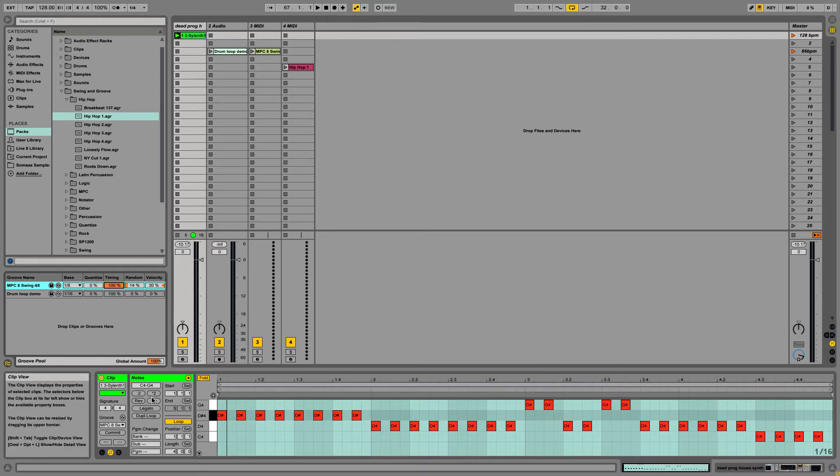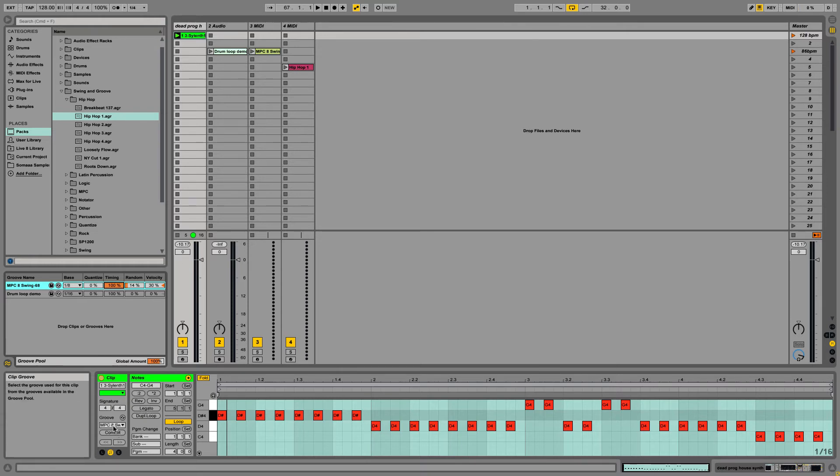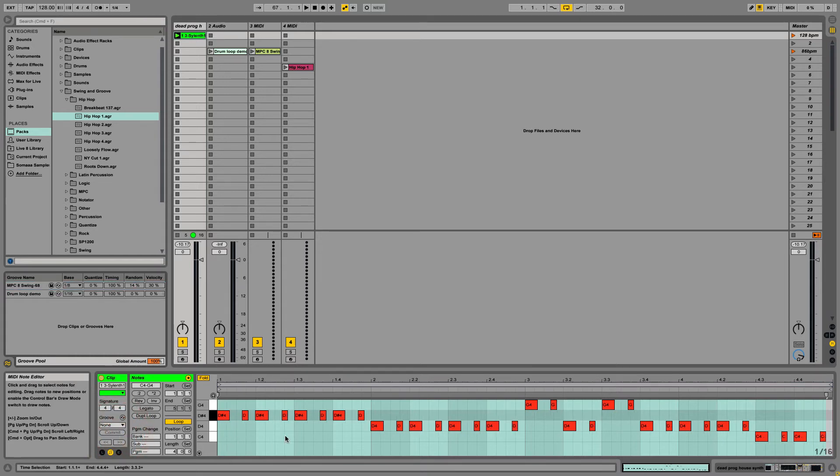Now, let's say I like this and I want to commit to it. Down here, right under where you select the groove, you can click Commit. And it actually moves the MIDI data for you.